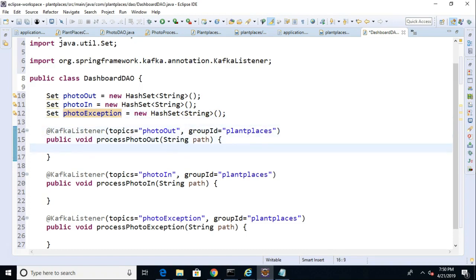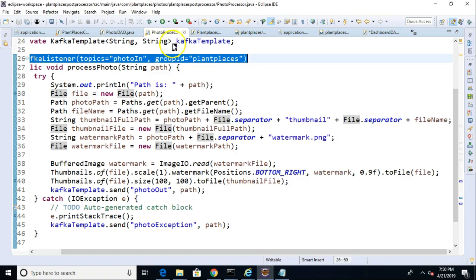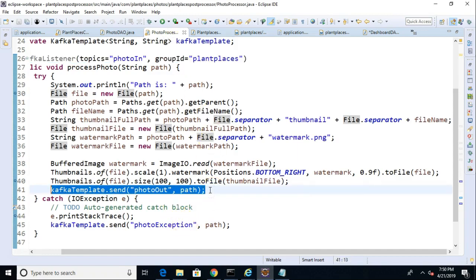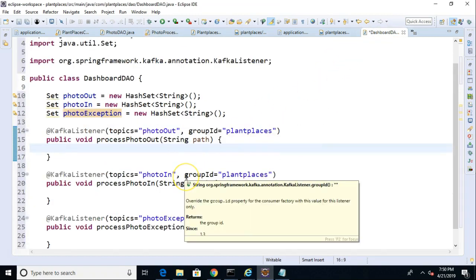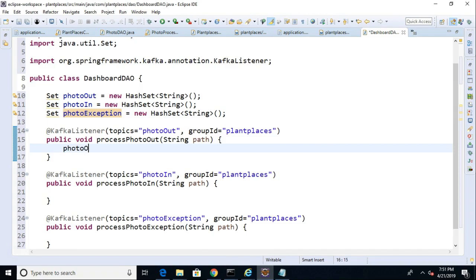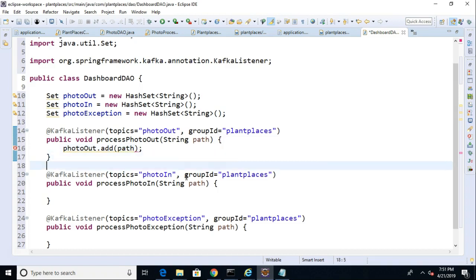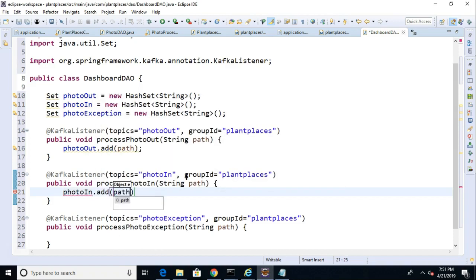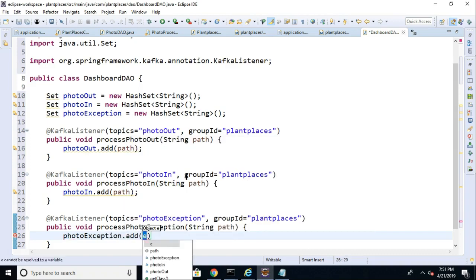Now, in ProcessPhotoOut, we know that this is going to be invoked anytime anything is added to the PhotoOut Queue. Sorry, Topic. And we know that items are added to that PhotoOut topic once the PhotoPost processor has finished processing them. So, in this case, let's say PhotoOut, and then we'll say .add, and we'll say path, just like so. And, once again, for PhotoException, we'll say PhotoException.add, and once again, path, just like so.